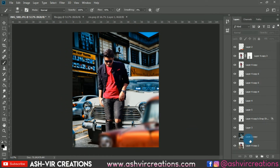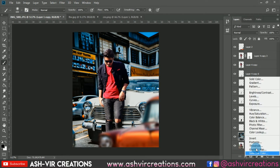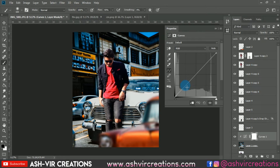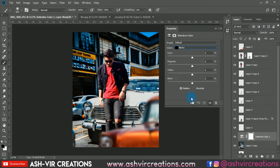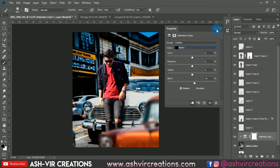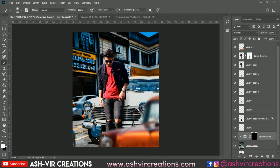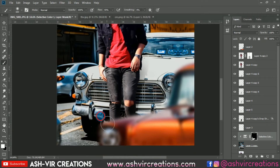If you want to add more blackness, create a new adjustment layer and use Selective Color. Select black and set it to around plus two or plus five. Click the clipping icon so it only affects the layer beneath. Then select the Brush tool, paint with white color only in the black regions where you want more shadow effect. You can see the before and after difference.